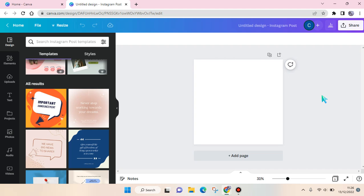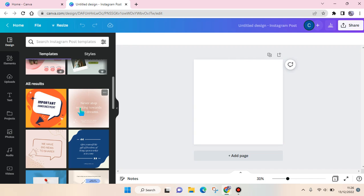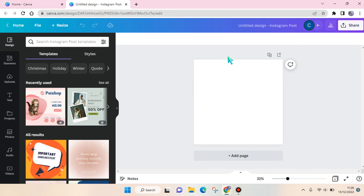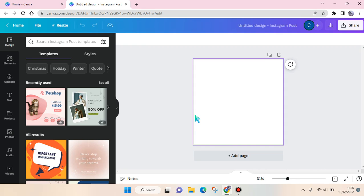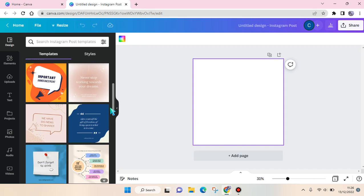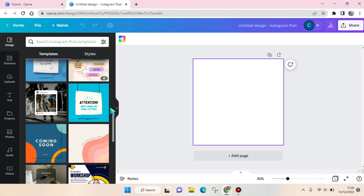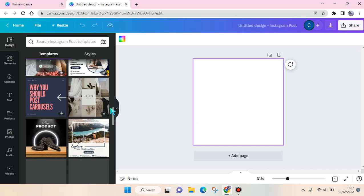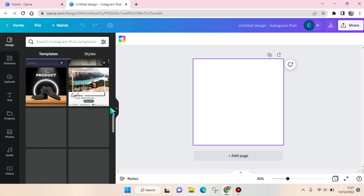Hi guys, back with me again in this channel. In today's tutorial, I'm going to show you how to make a twibon using Canva. In this case, I'm using the Instagram post or the square format for my twibon.